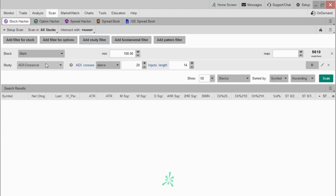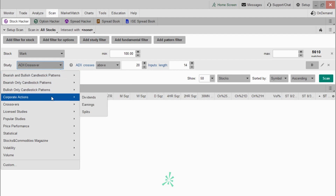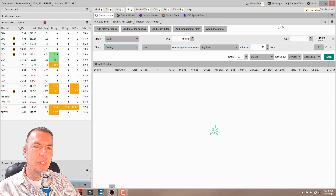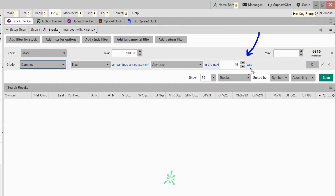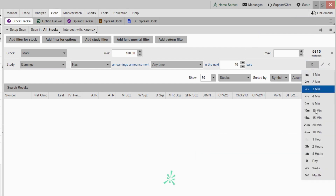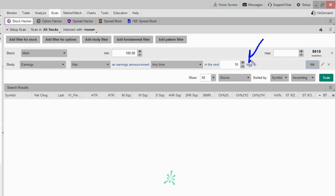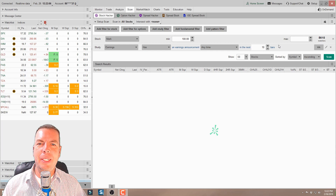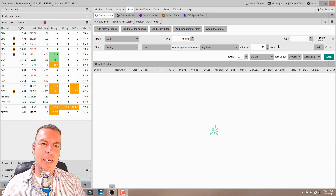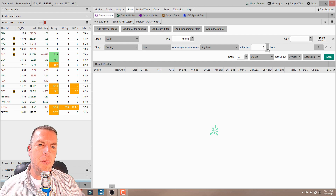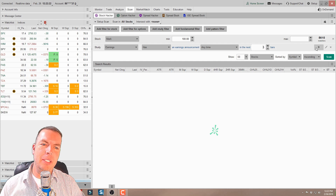Now we want to delete those other stock filters by clicking the X, and we're going to add a study filter by clicking the add study filter button up here. We'll drop that down and now this is where we can add the earnings. We come in here and look for corporate actions and go right over here to earnings. When I click earnings, it gives us the option to pick how far out we want to scan. It defaults to 10 bars — each bar represents one day. If we change this to one week, 10 bars represents 10 weeks. So for two weeks out, we'd use 10 bars because there are five trading days per week. Dialed down to five bars means five days out, or basically one week.